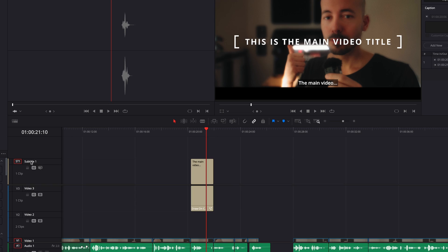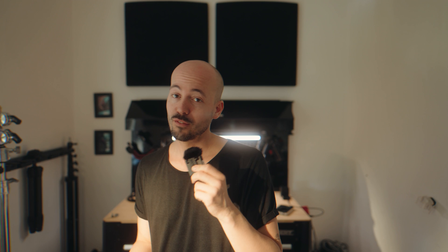For exporting the clean version, that's really simple and I'm sure you know about this already. What I do is I just turn off all the layers that have text, logos, or any graphics in them before exporting. That's it.